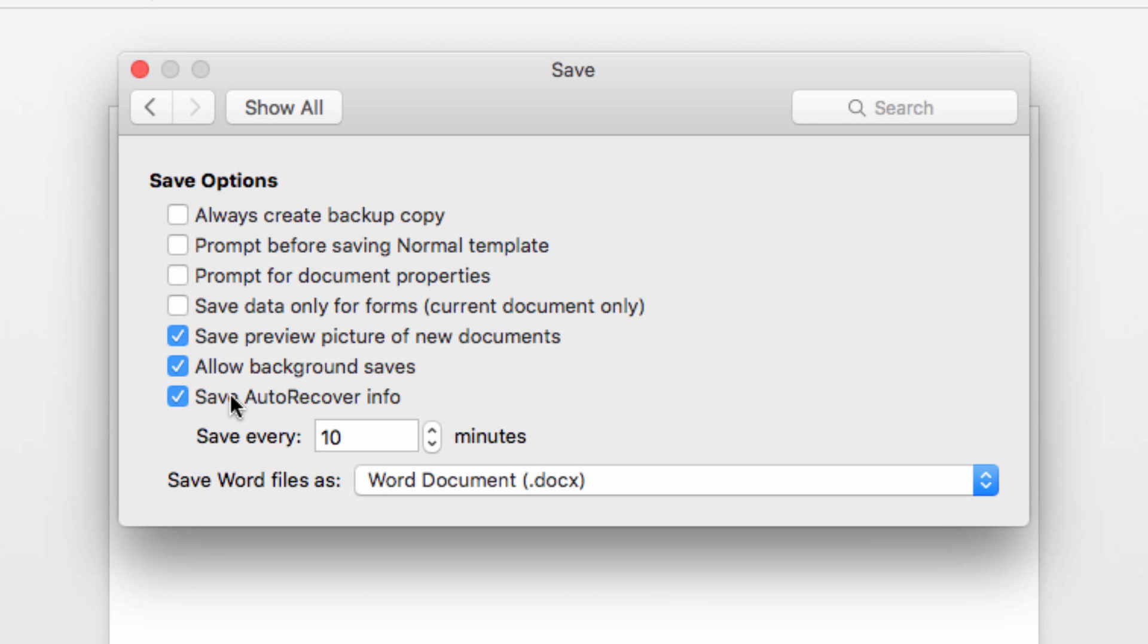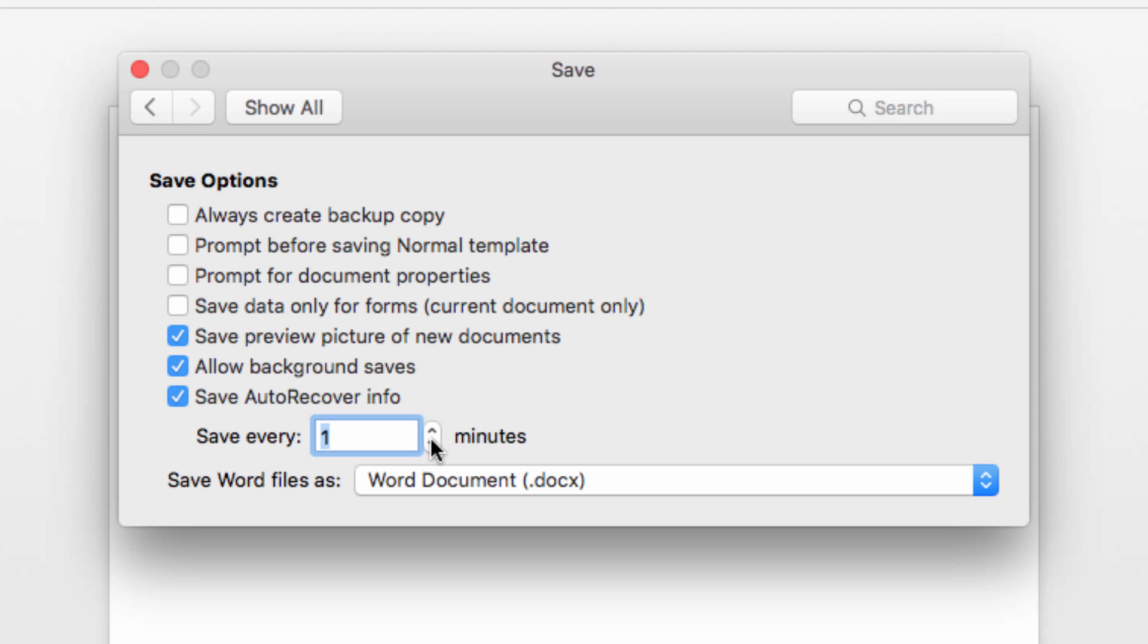From here, make sure the Save Auto-Recover Info button is checked. The default number of minutes set in this box will be 10, so if you want to greatly increase your coverage in the case of a system failure, you can lower this to one minute.